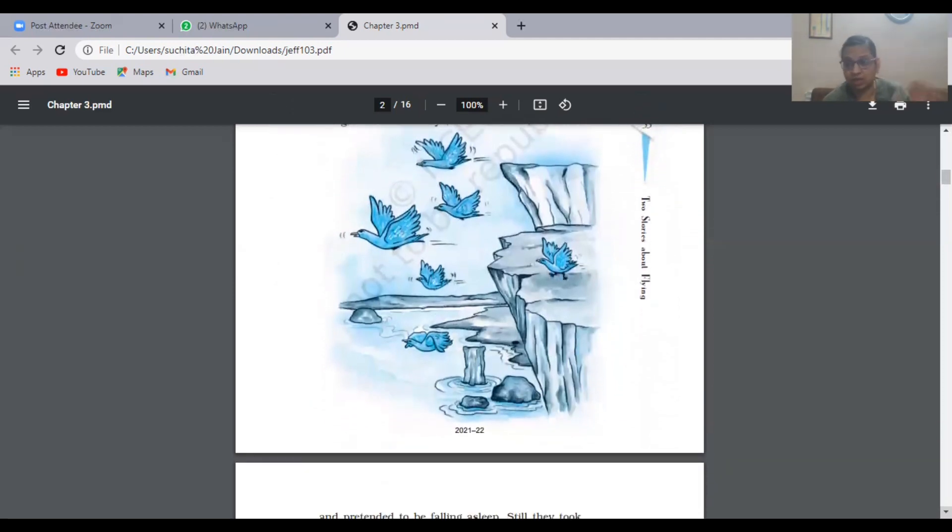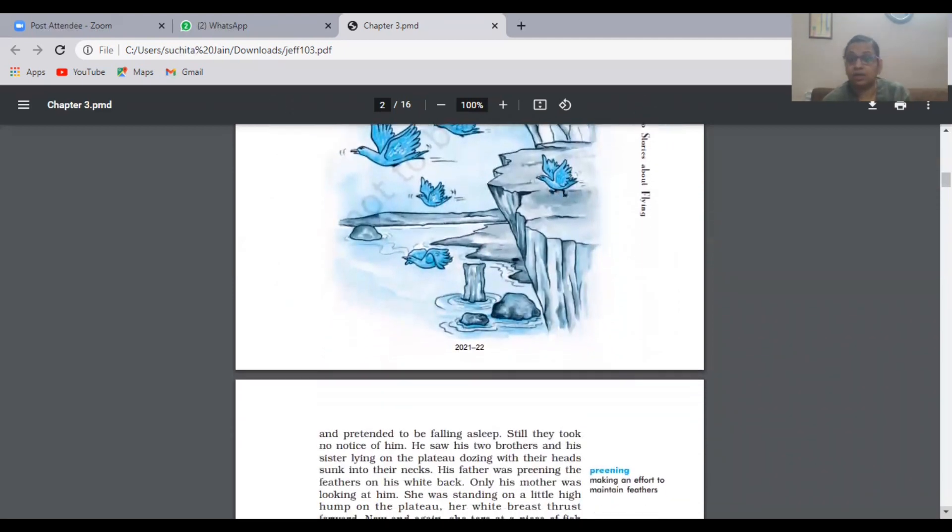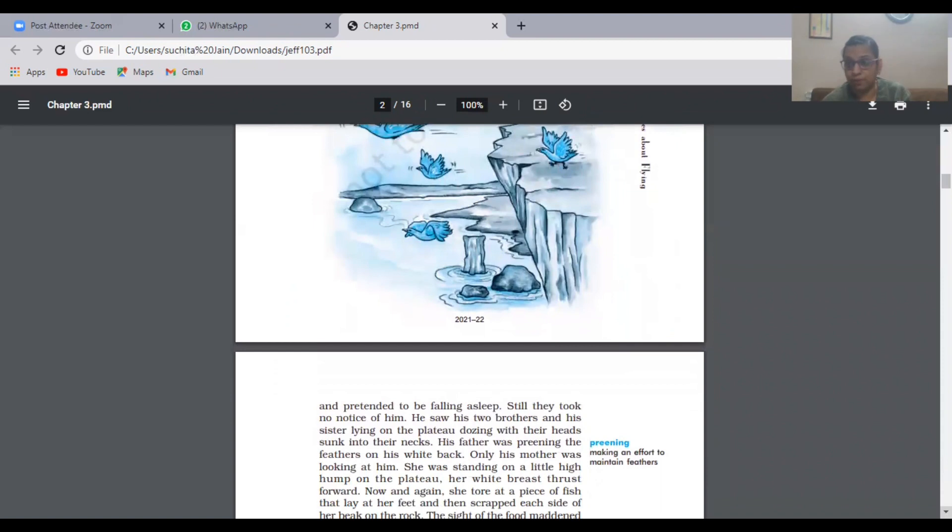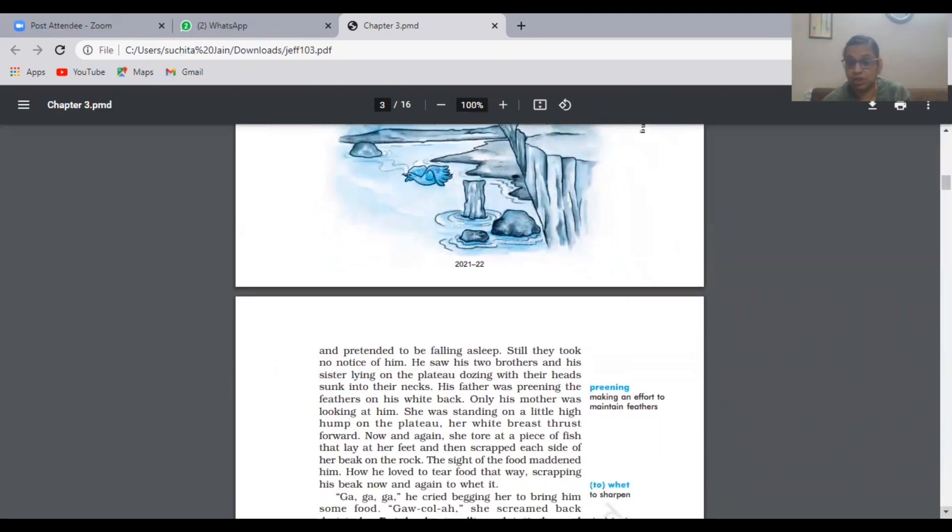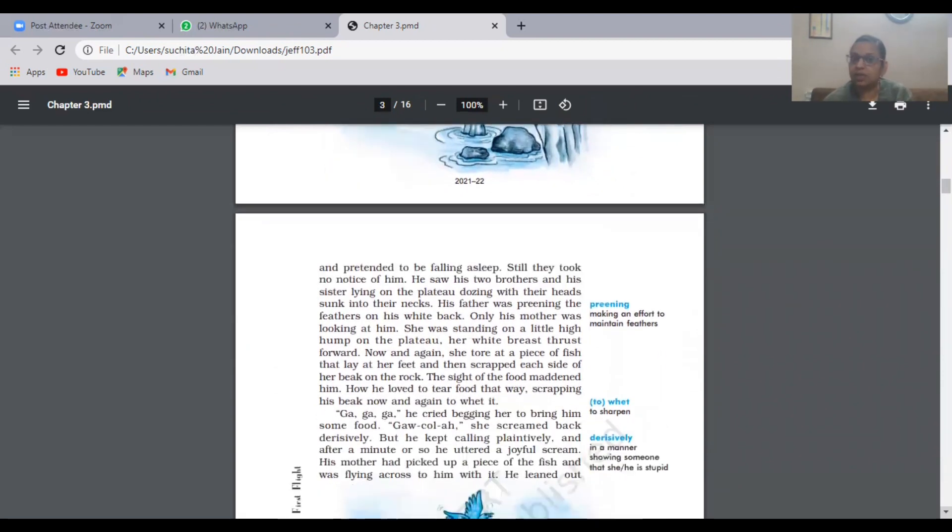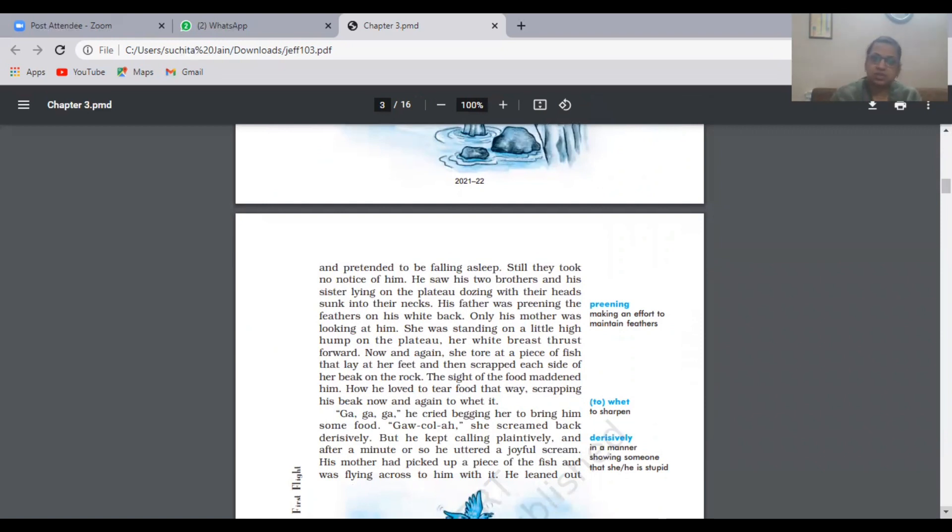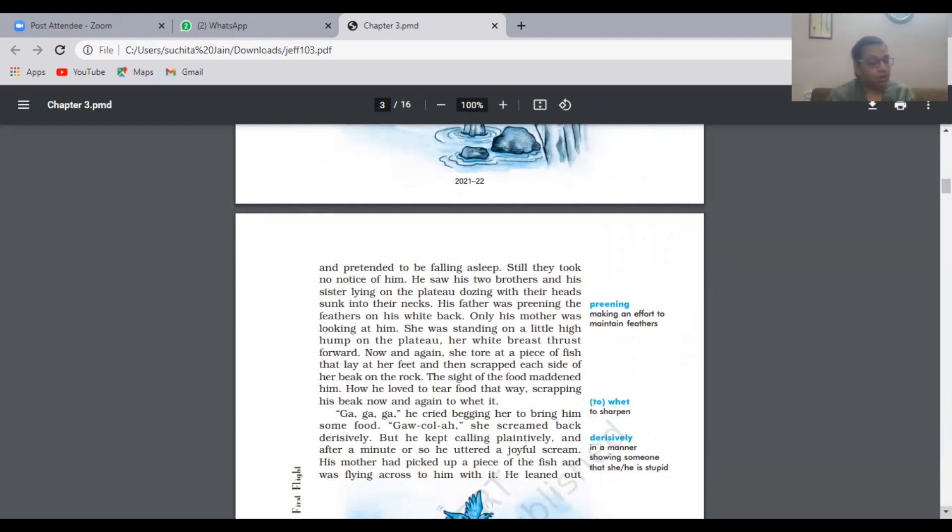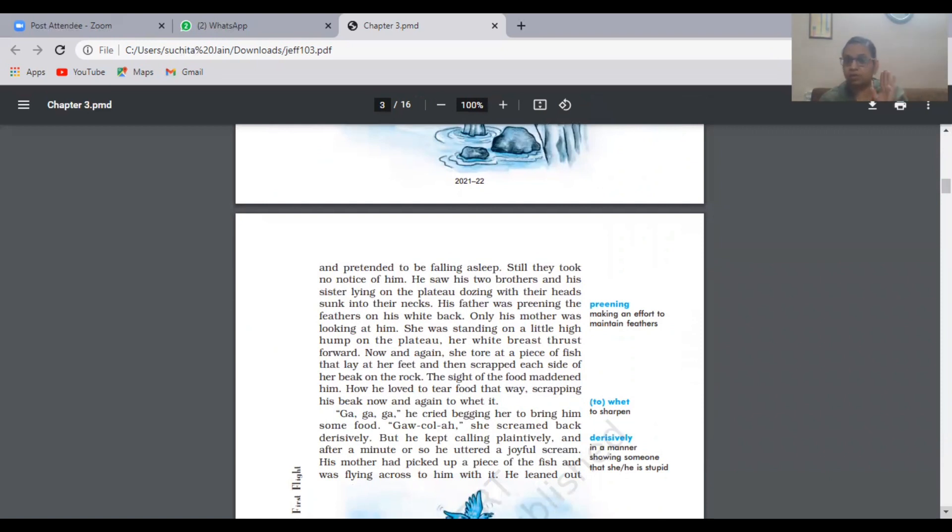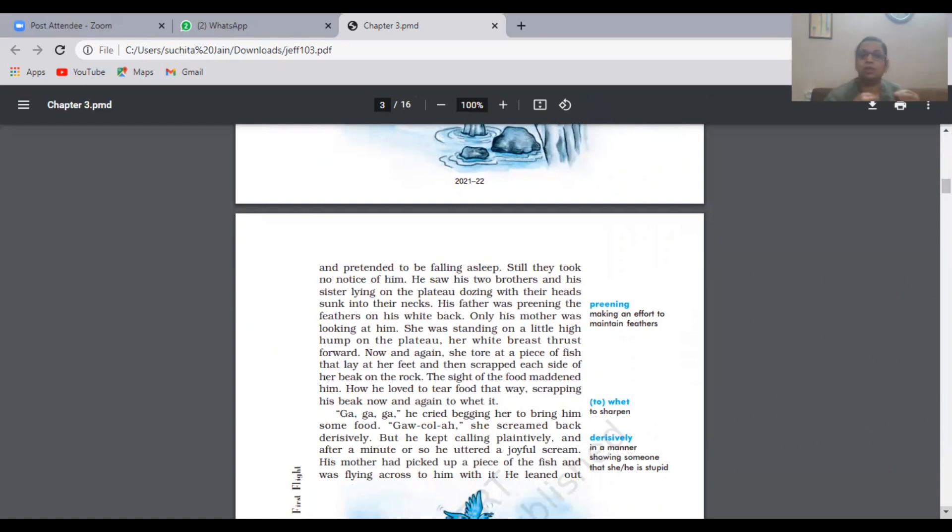He pretended to fall asleep, but he couldn't sleep because he was very hungry. When you're hungry you cannot sleep. His brothers and sisters were lying on the plateau, dozing. His father was making efforts so he could fly, but still no. Now only his mother was bothering about him. Only the mother was watching him.